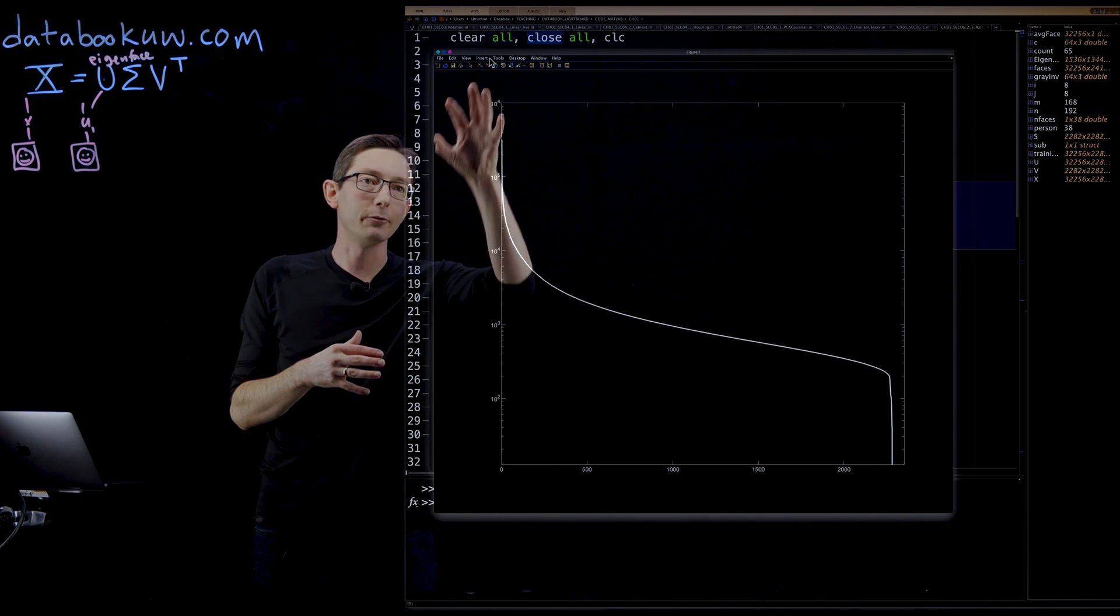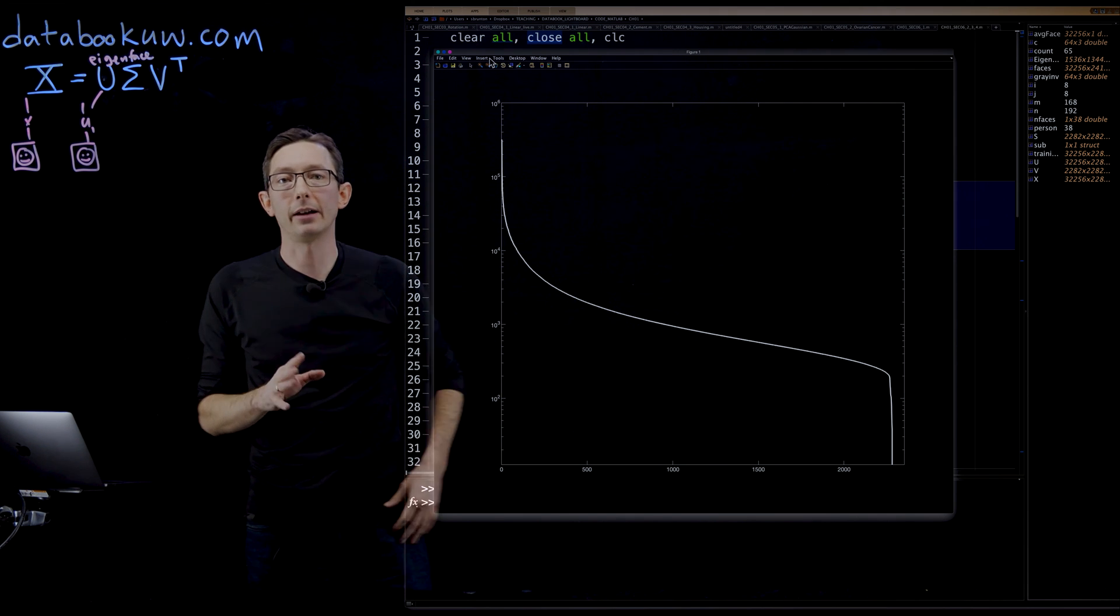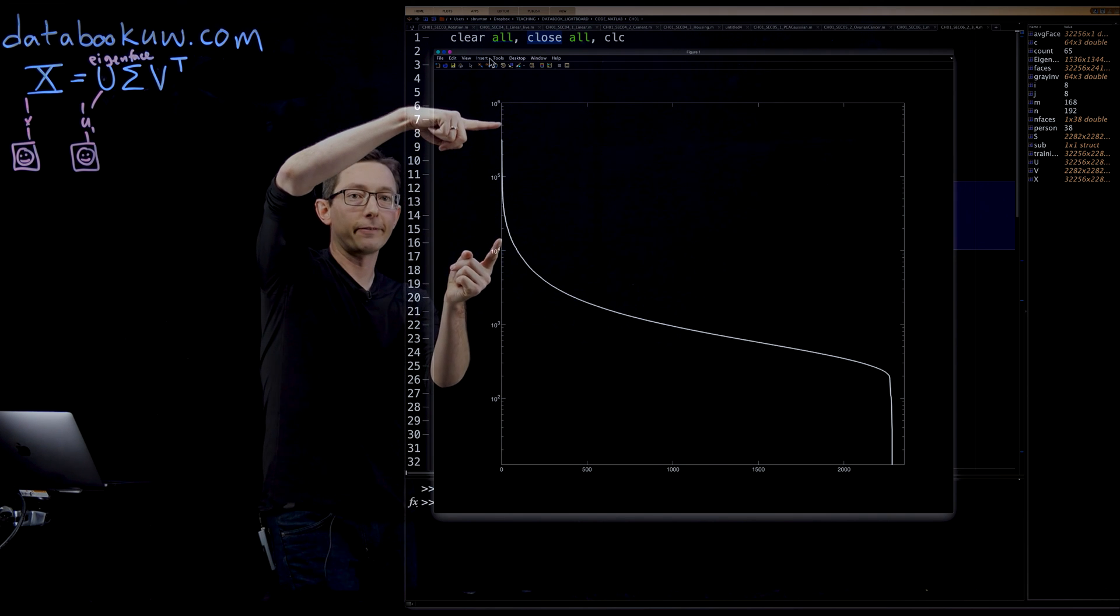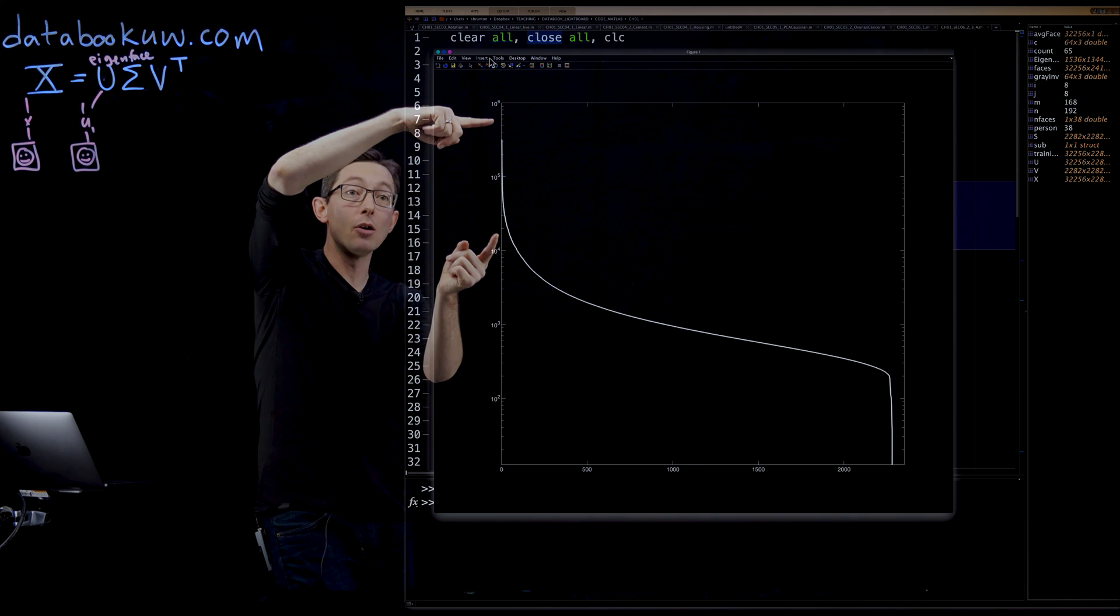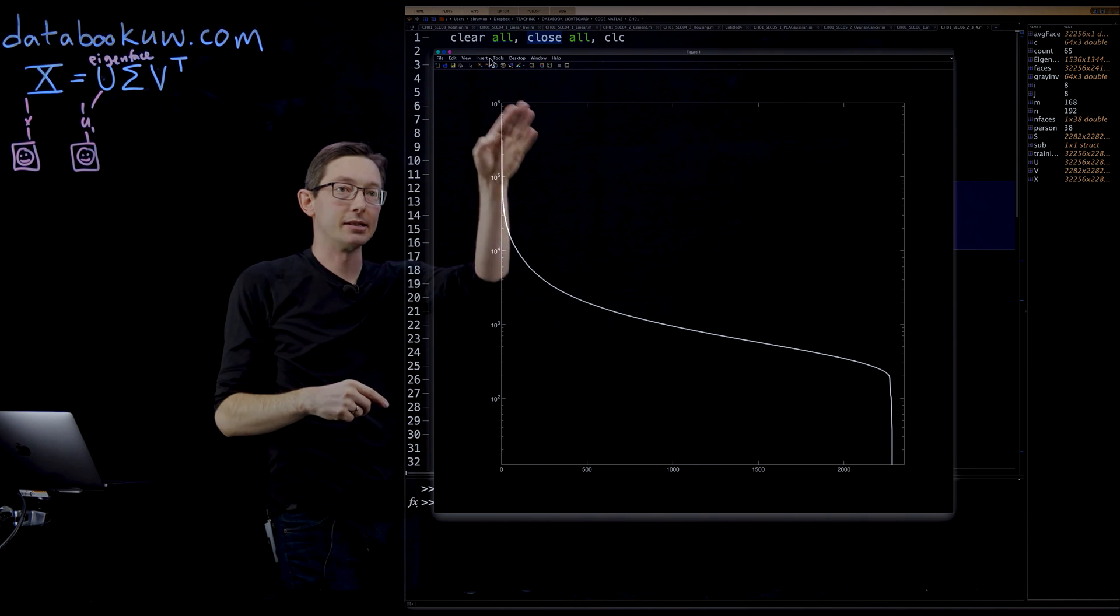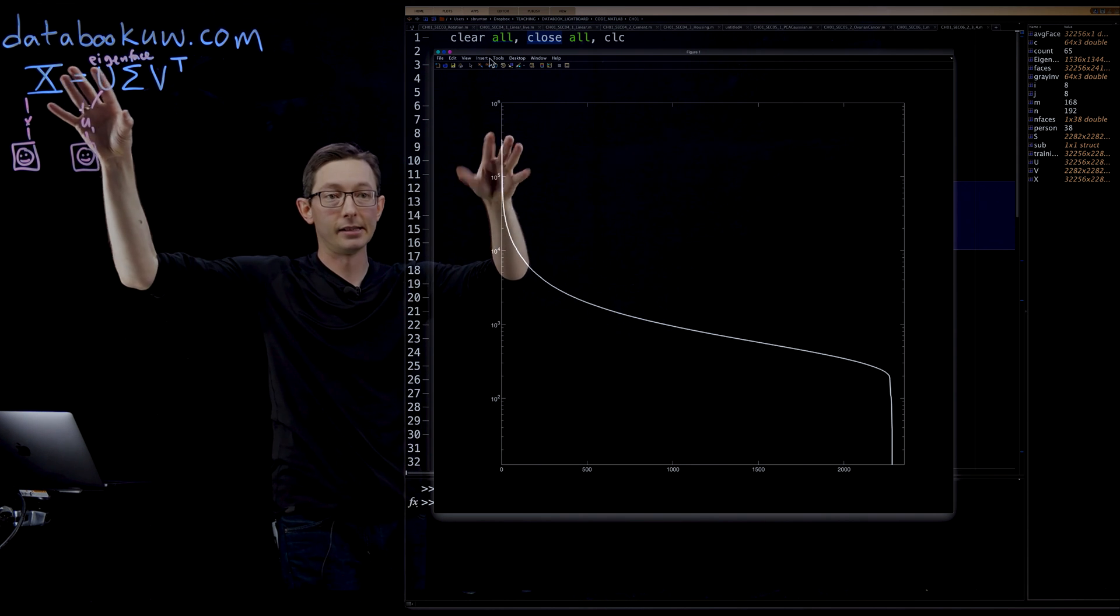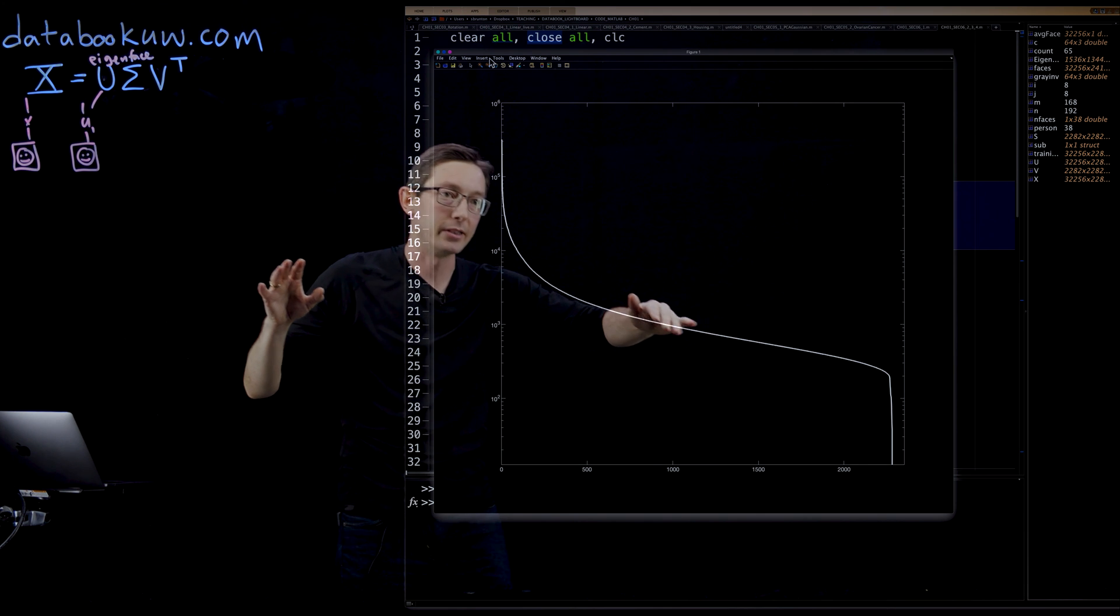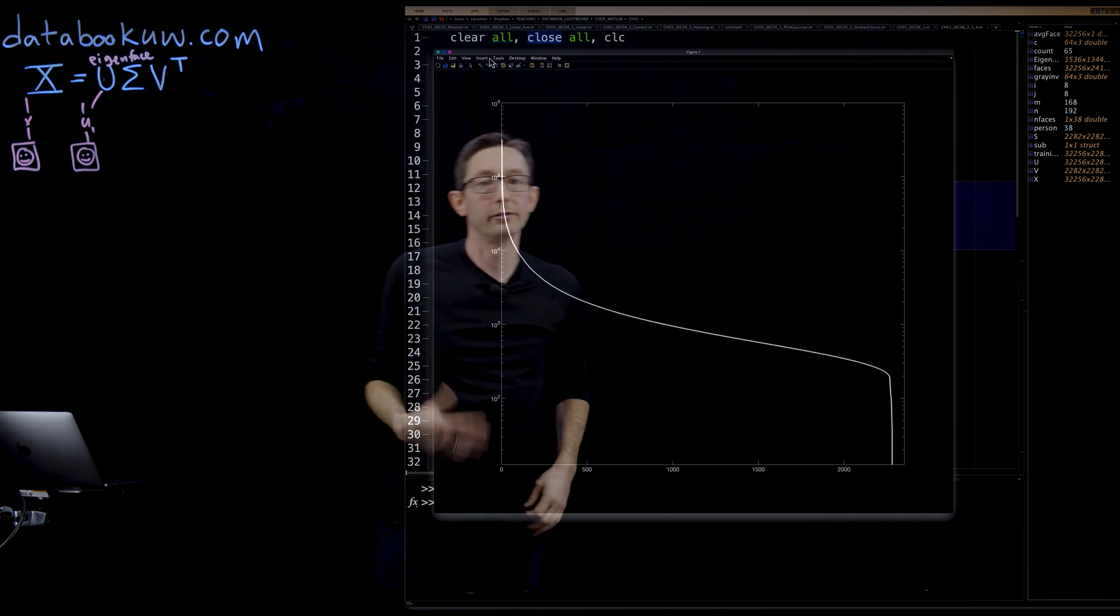What you see is kind of what we always want to see in a singular value distribution is that the first few singular values carry most of the energy. This is most of the variance in the faces. Then it tapers off and there's less and less information.